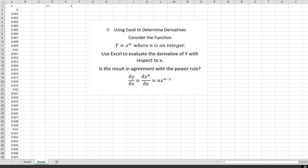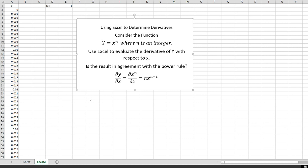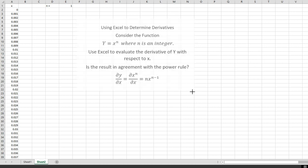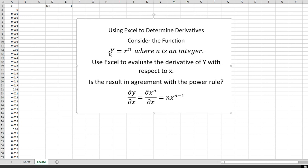Hello. I'm going to show you how to use Excel to determine derivatives. Let's begin by considering a function of the type y equals x to the n, where n is an integer. We want to use Excel to evaluate the derivative of y with respect to x, and see if the result is in agreement with the so-called power rule, which you can find in any calculus book.